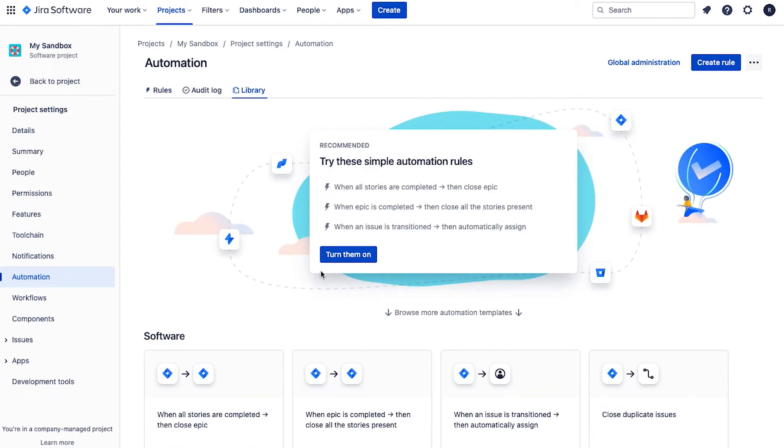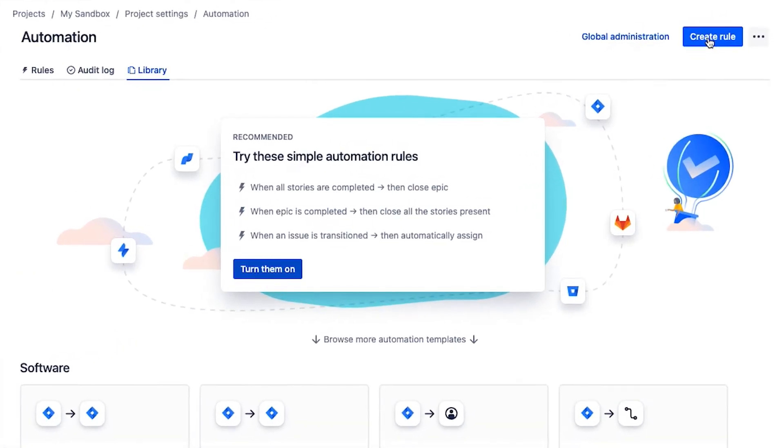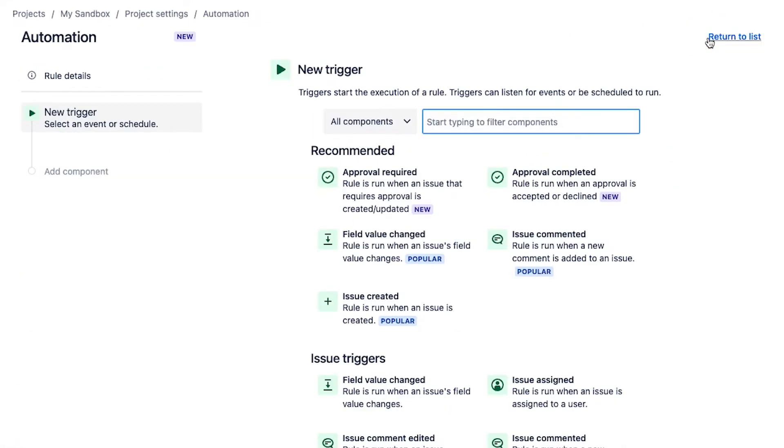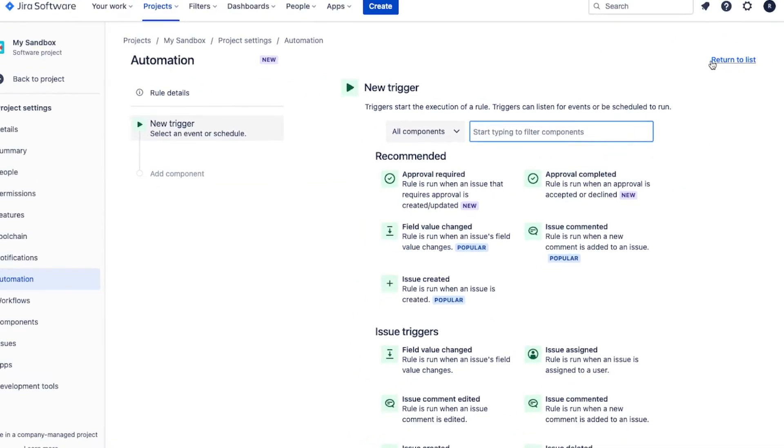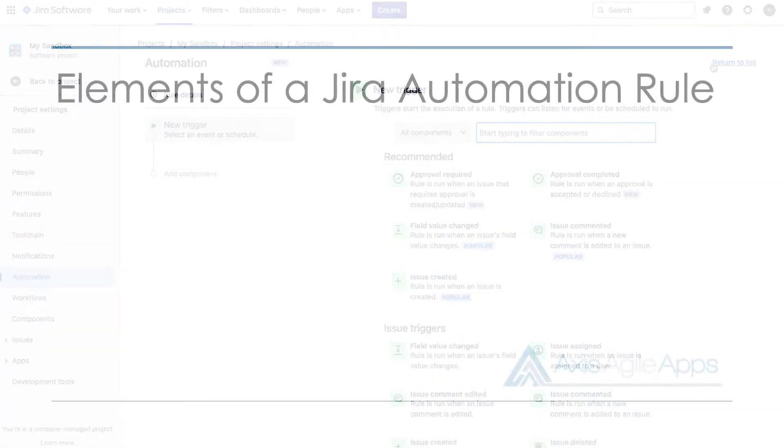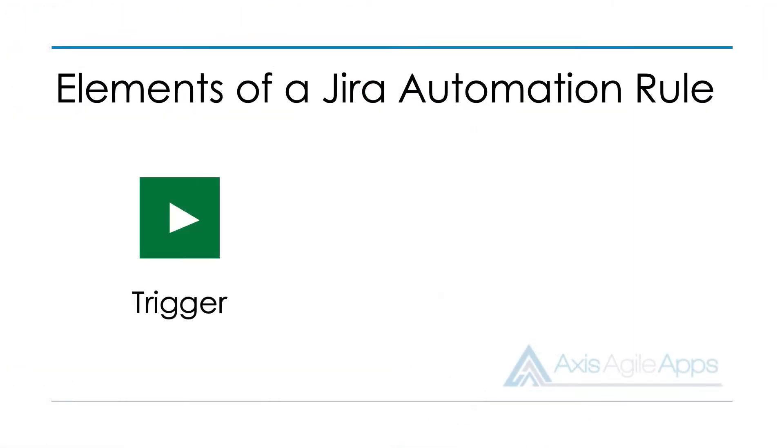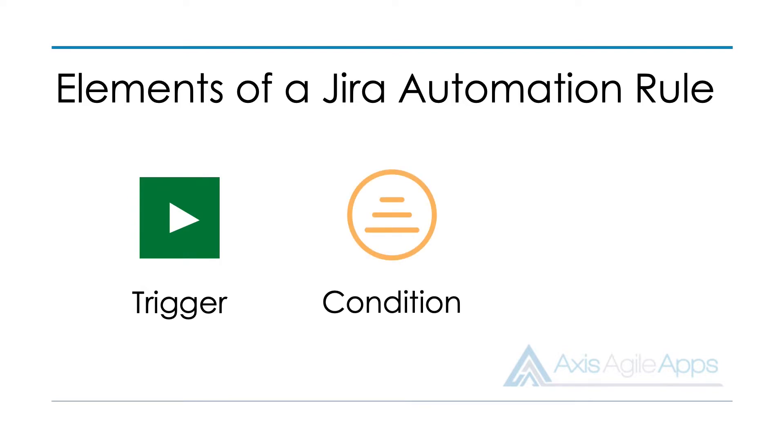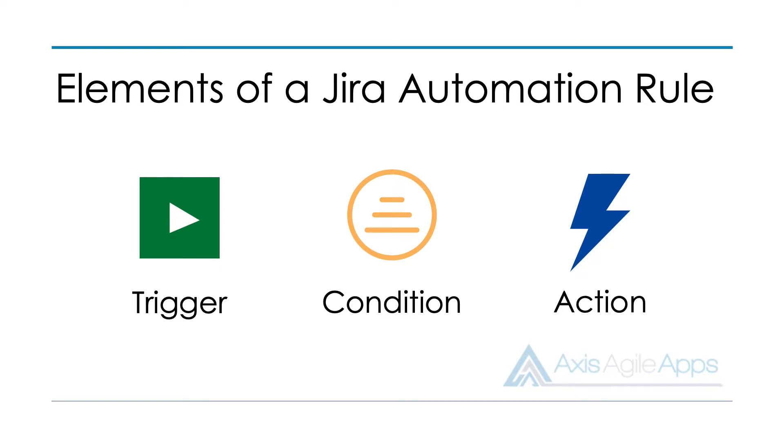So to create an automation rule, we simply go up to the top right corner here, click create rule. And then you'll notice that an automation rule has three elements. The first element is a trigger. And this is where we define which event within Jira do we want this rule to execute. So we define a trigger first,